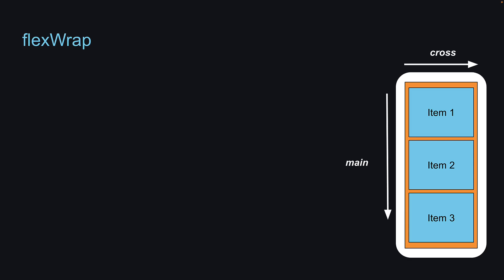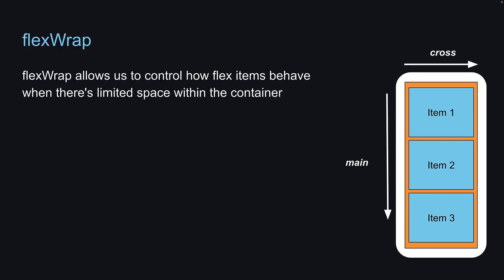Welcome back. In this video, we will explore the flexWrap property. This property allows us to control how flex items behave when there is limited space within the container.